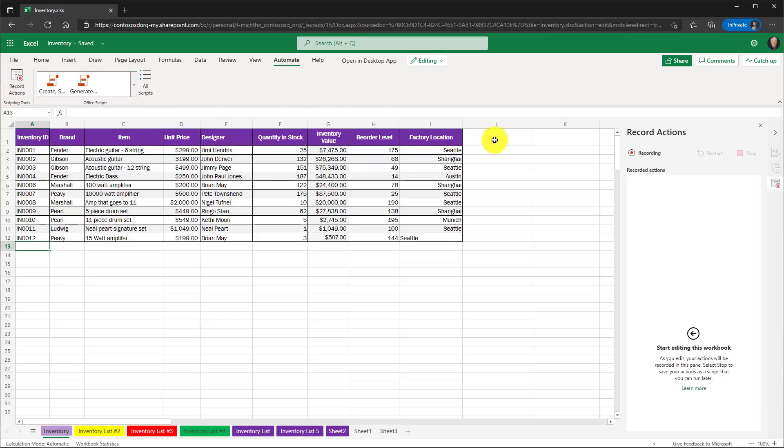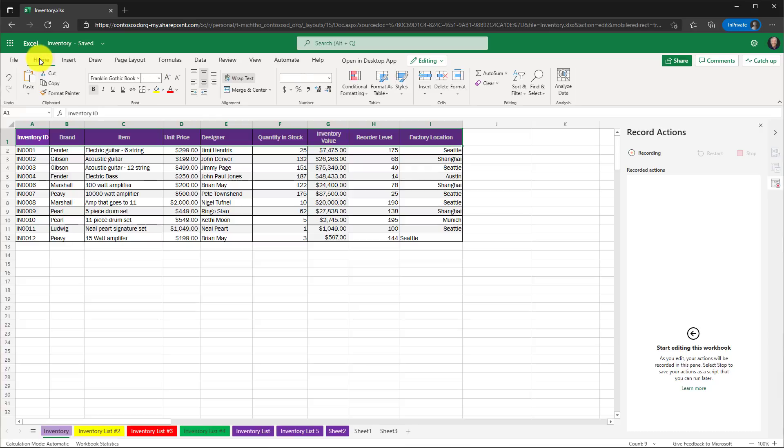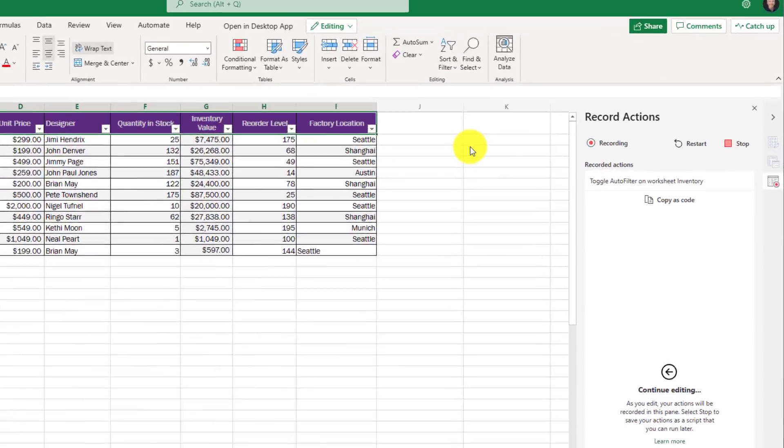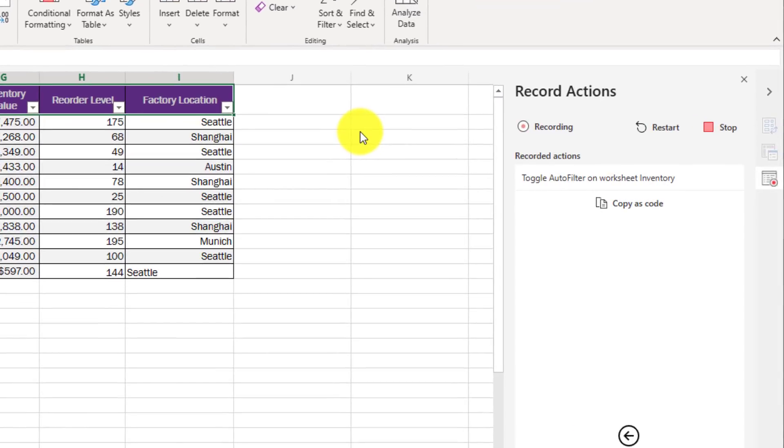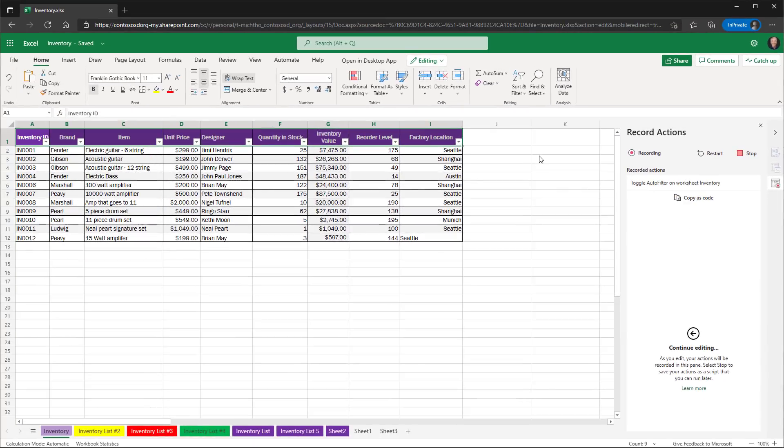This opens up the pane on the right-hand side. And now it says, hey, start doing your edits and we're going to record this. So first off, what I'm going to do is I'm going to select all of these right here and I'm going to turn on a filter. So we'll go here and make a filter. And now you can see toggle auto filter on. You can see that on the right here.